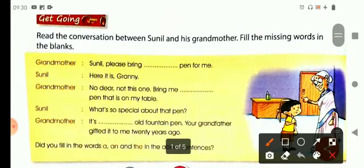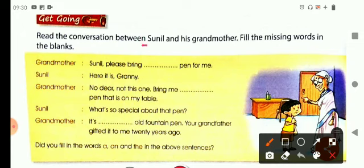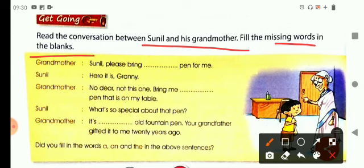Let's read the conversation between Sunil and his grandmother and fill in the missing words in the blanks. Grandmother says to Sunil: please bring — pin for me. The answer is: please bring a pin for me. Sunil replies: here it is, granny. Grandmother says: no dear, not this one.